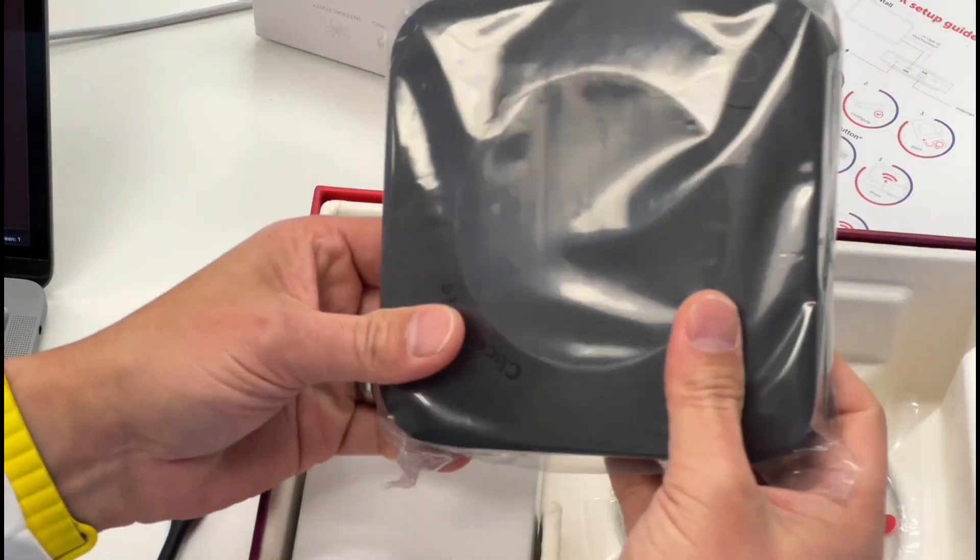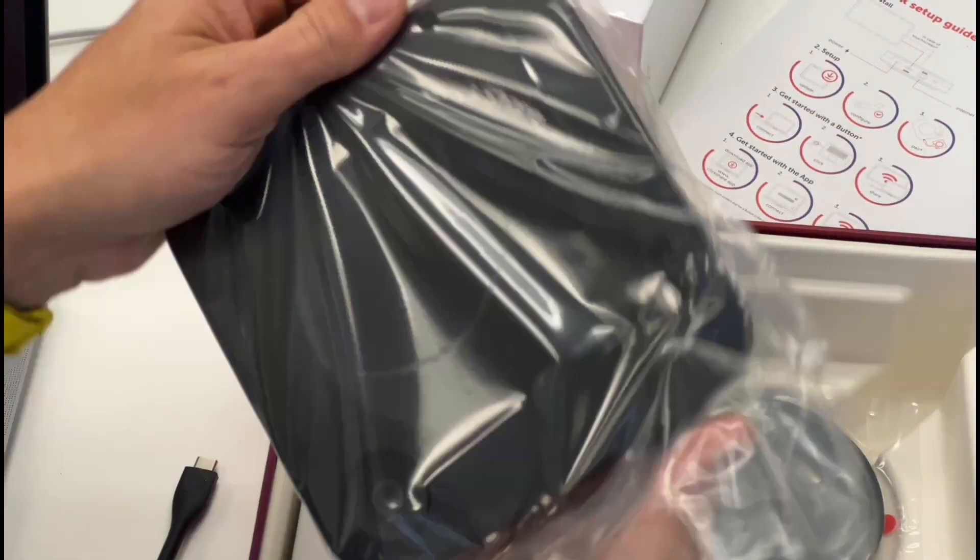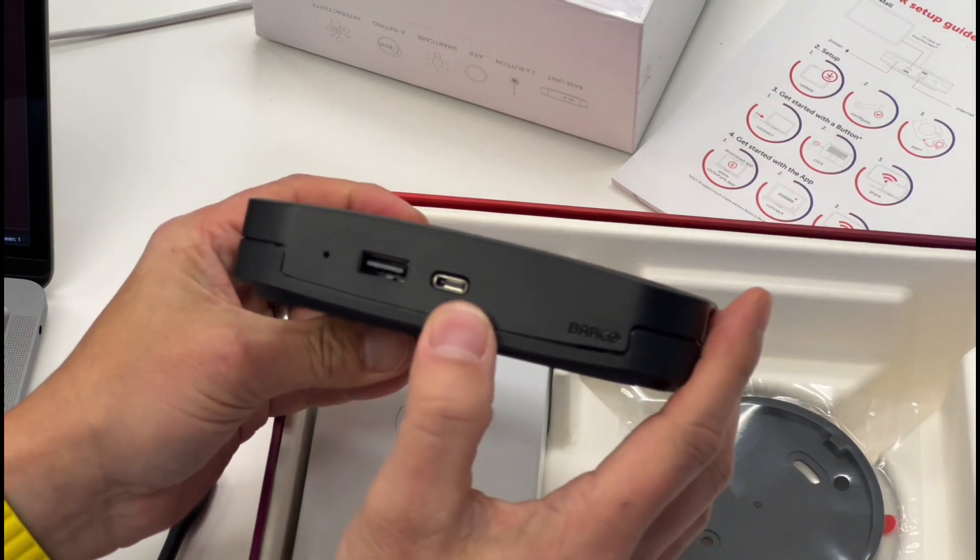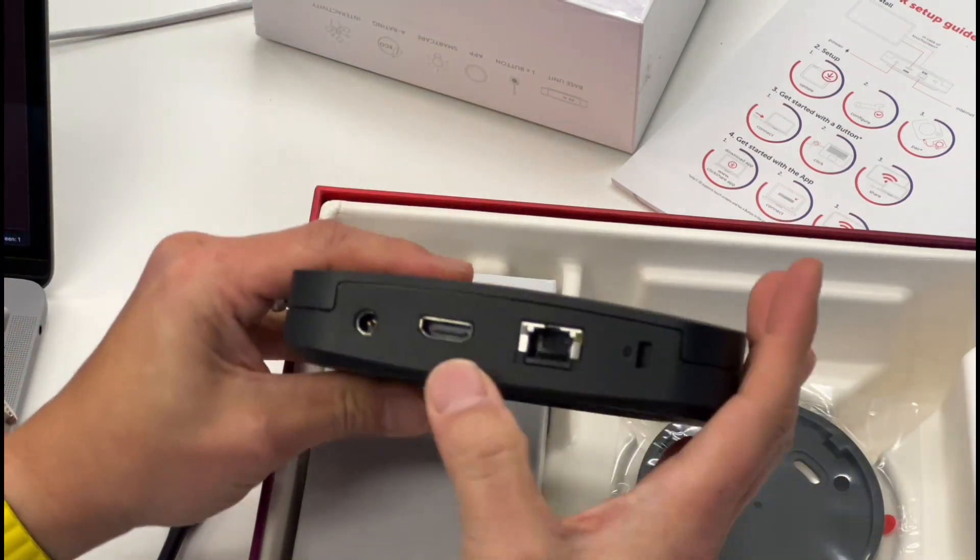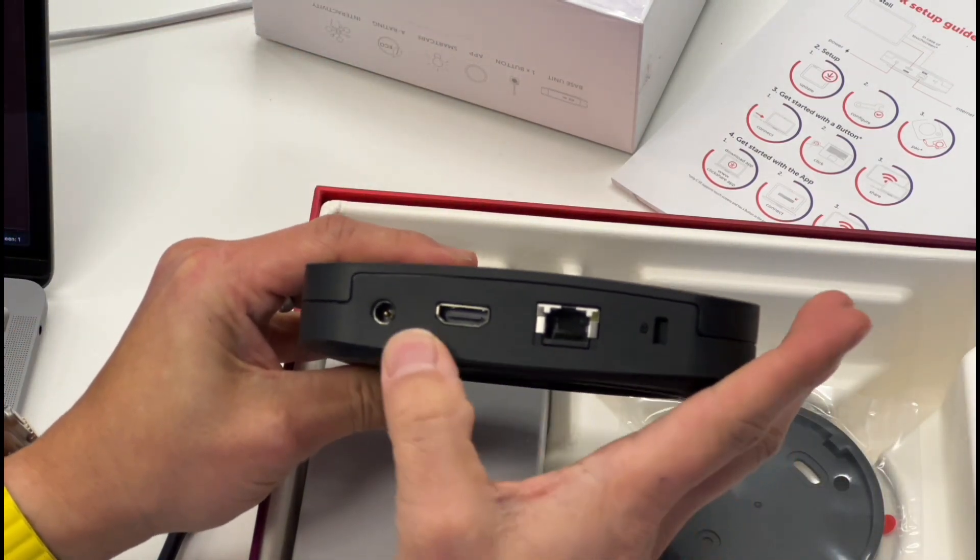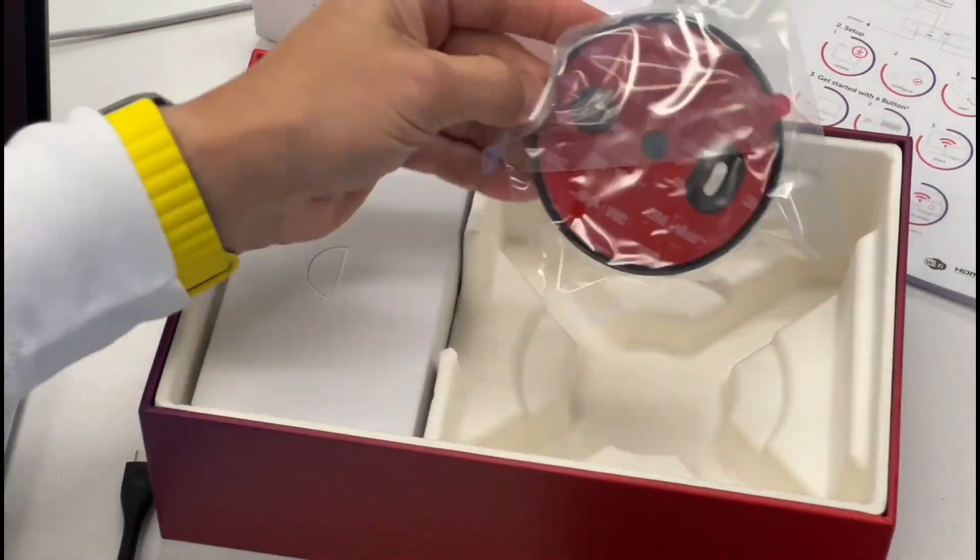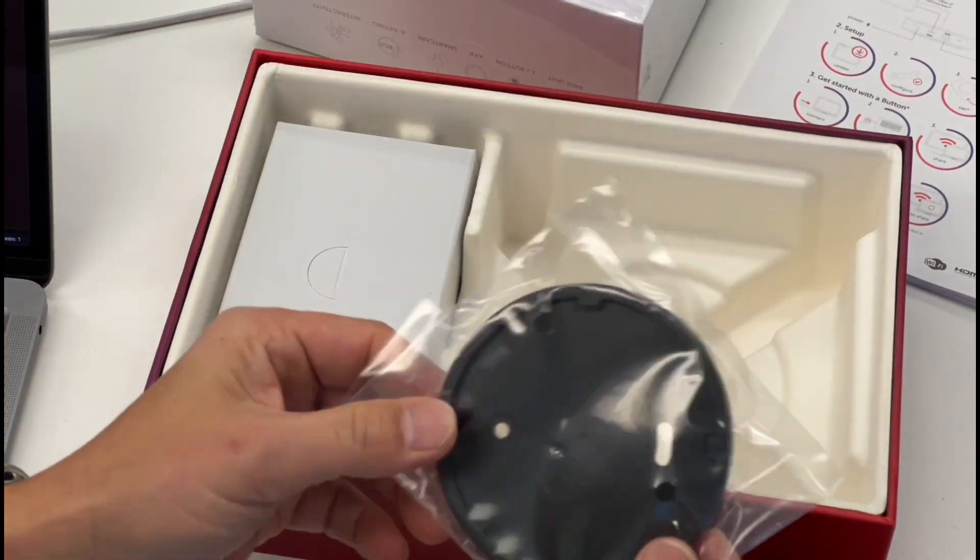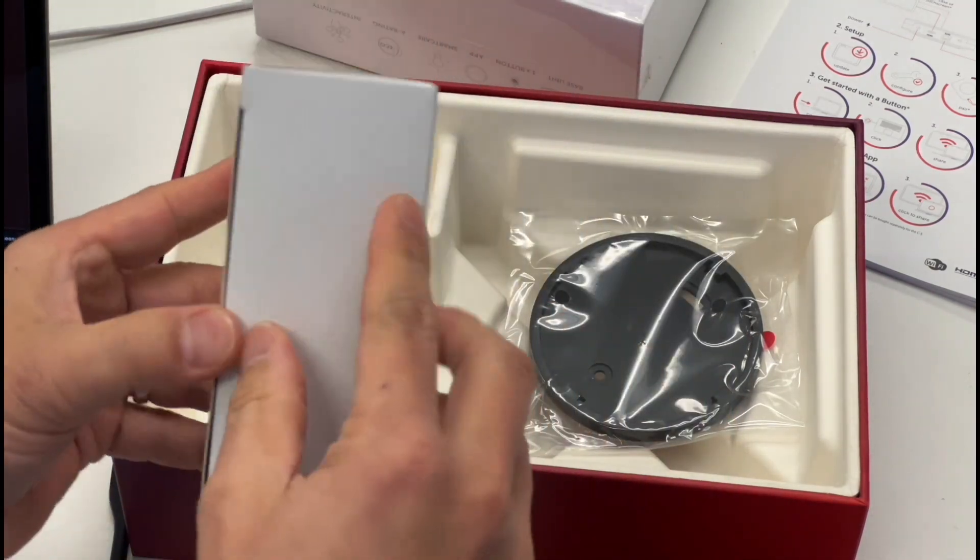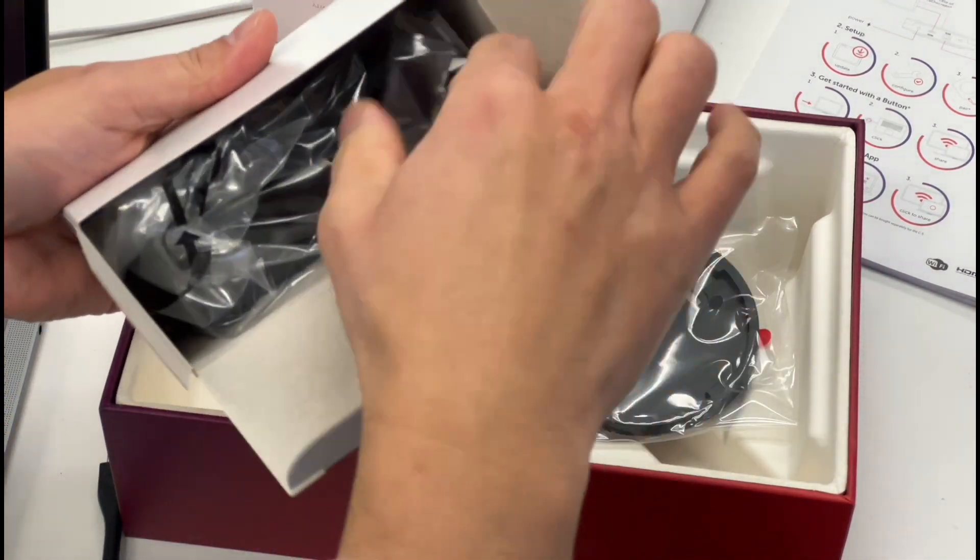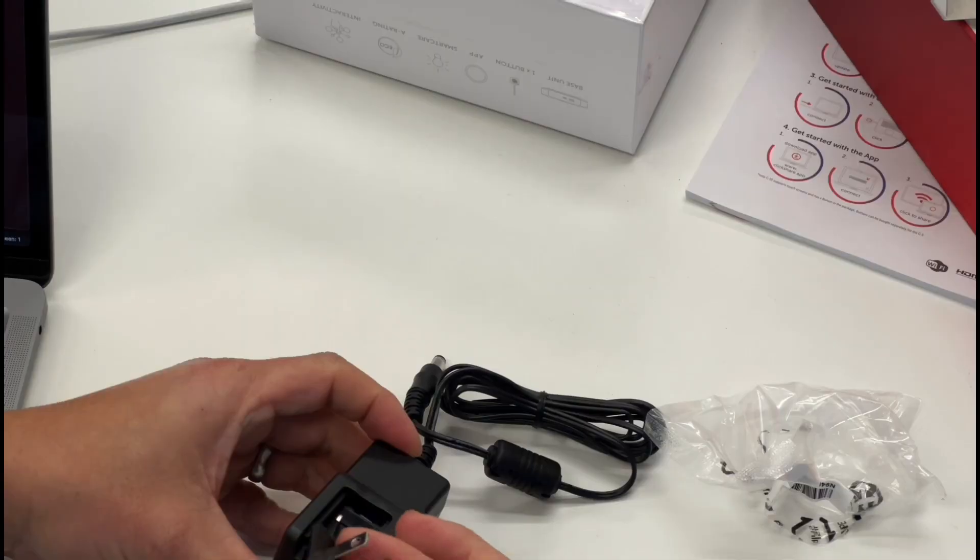This is the base unit for the ClickShare. Taking a look at this, we've got USB, USB-C, HDMI, the Ethernet port, and power. And here's a ClickShare base unit, or at least a mount for that. And inside here, you'll find your power for the base unit.